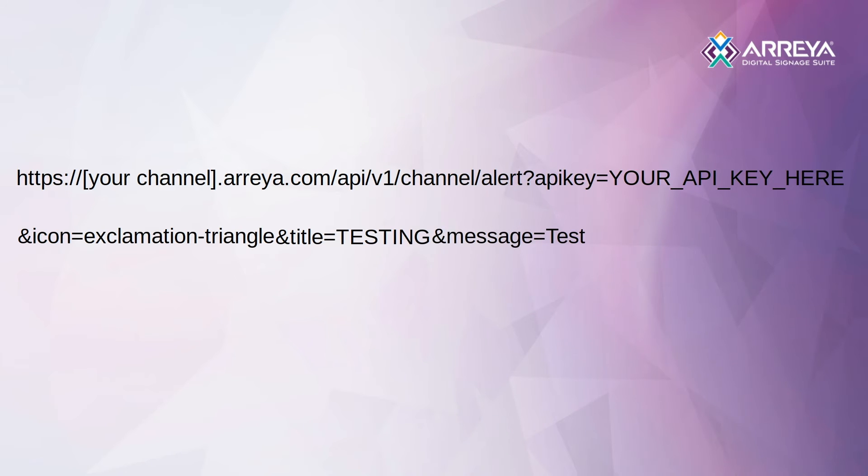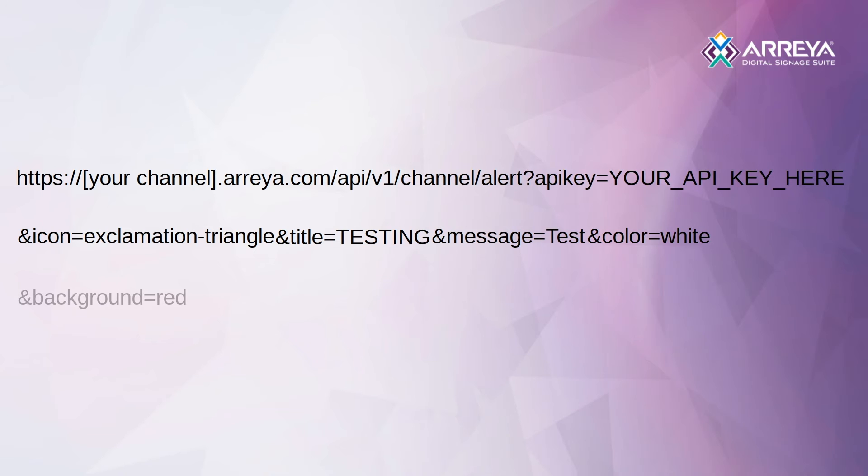The optional color parameter controls the text color and uses CSS color values. The optional background parameter sets the background color. You can also specify an image with the CSS URL property.